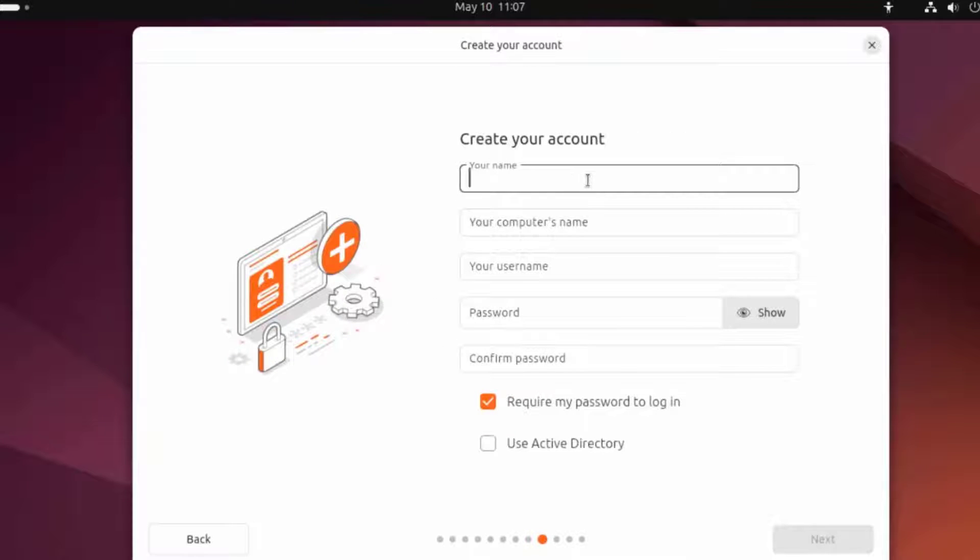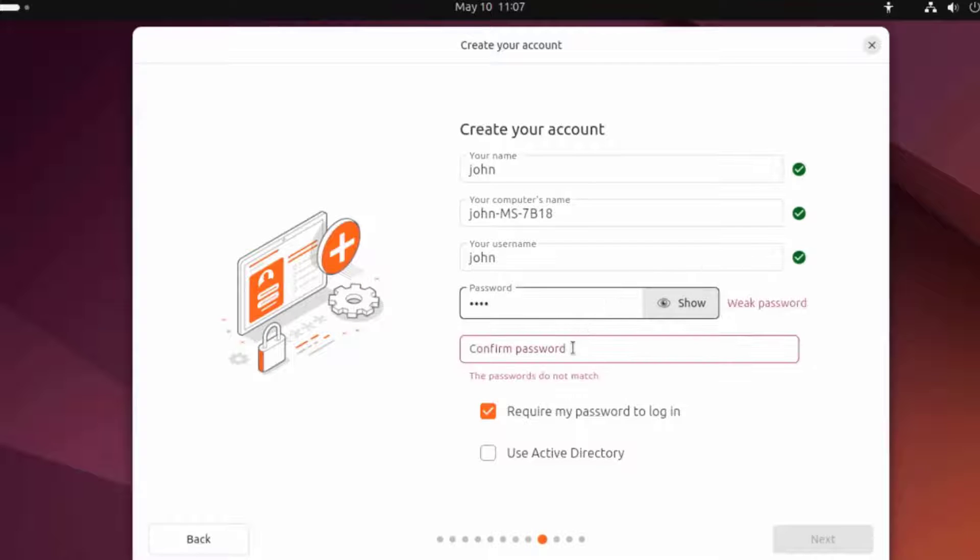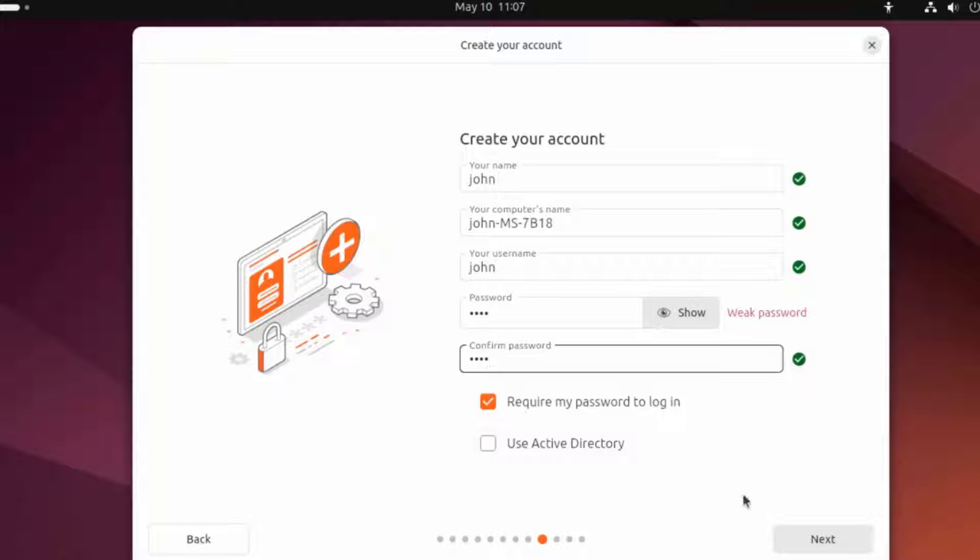Here I have to create an account. I'll type a password. There are two options here: Require my password to log in - I'm going to leave that checked. And use Active Directory - I'm going to leave that box unchecked.